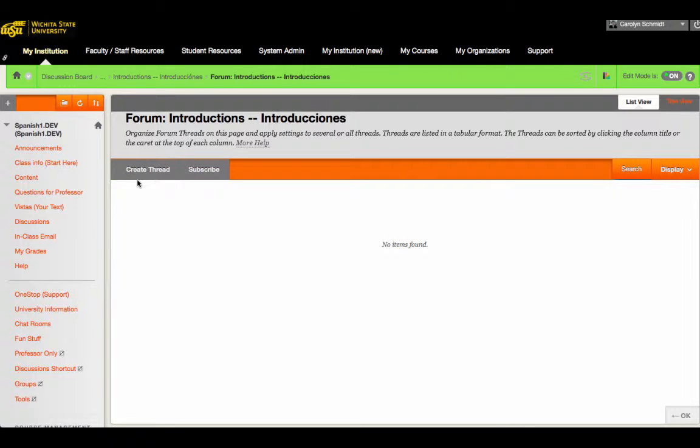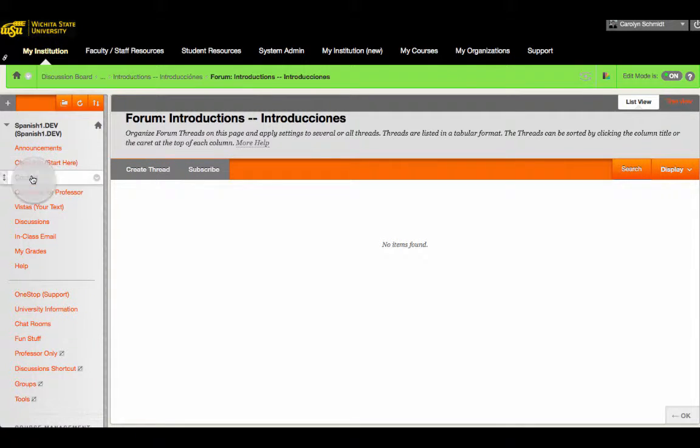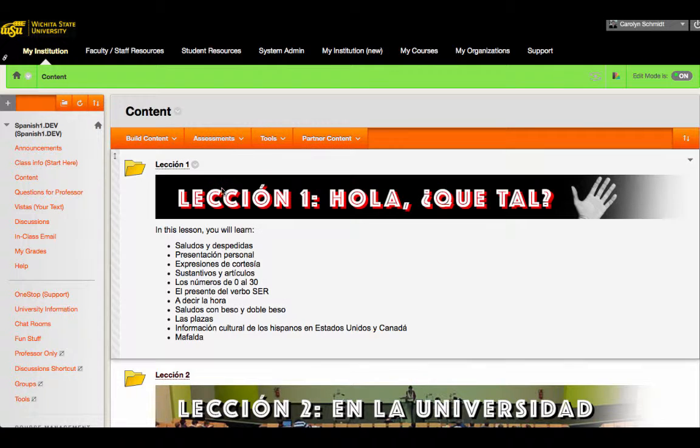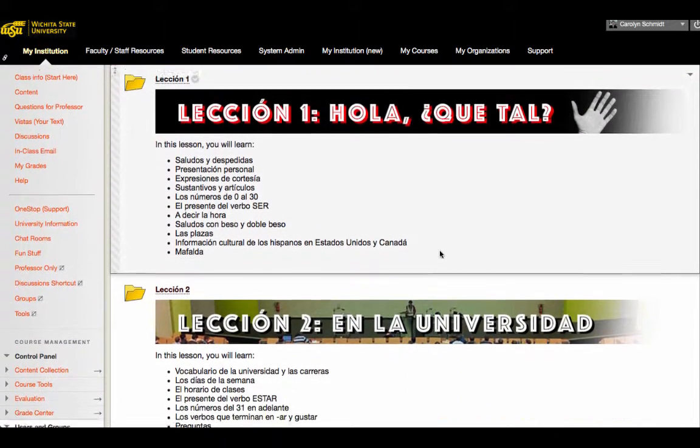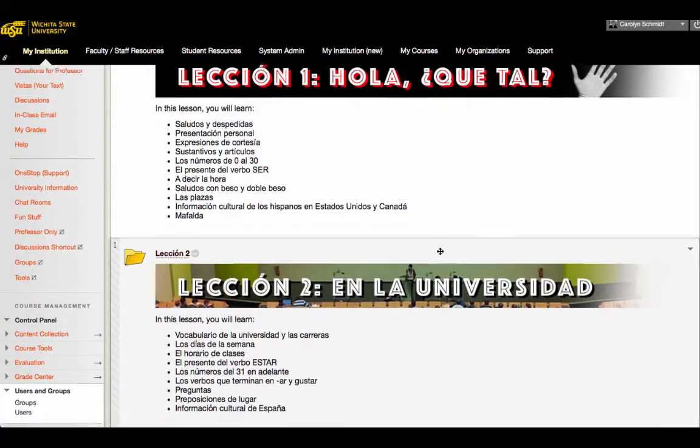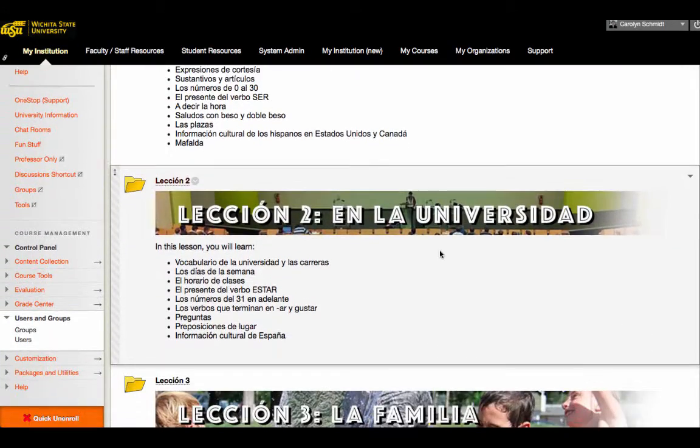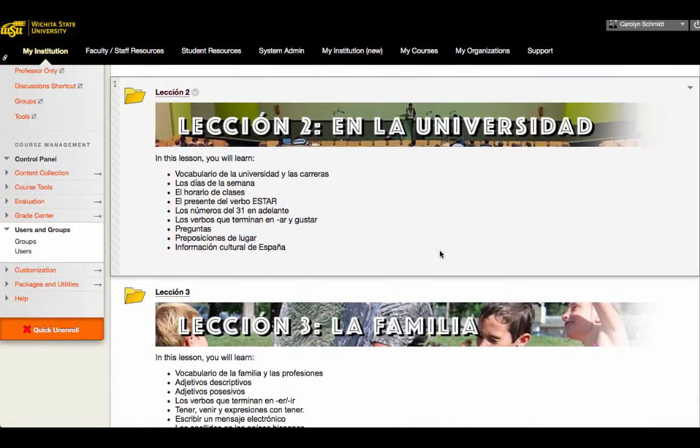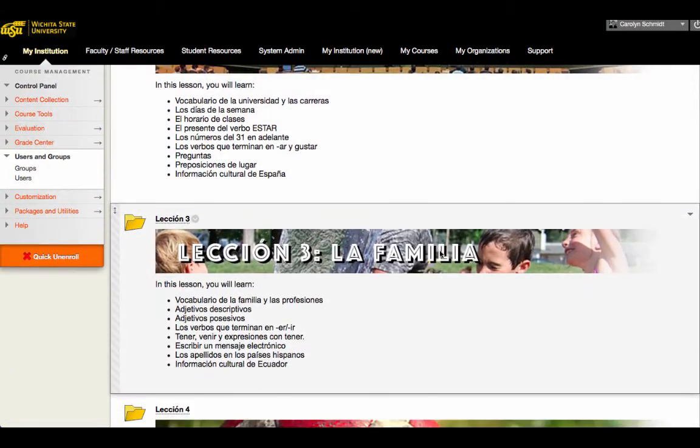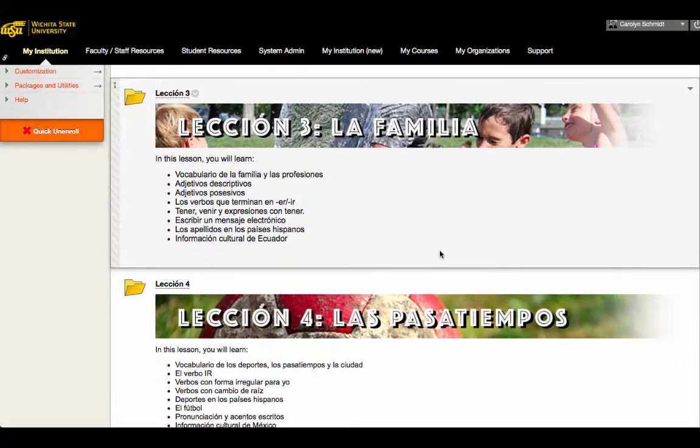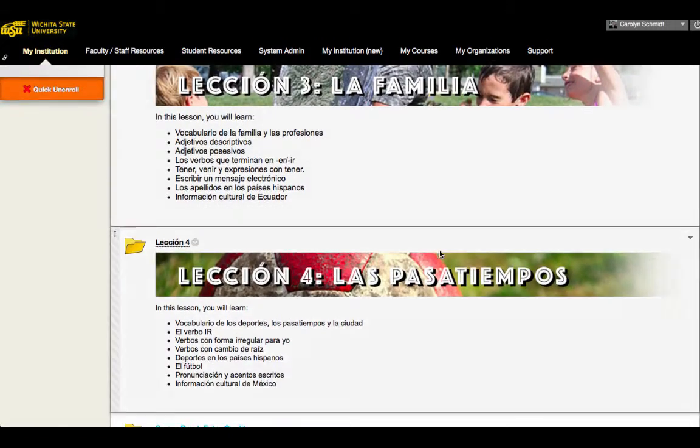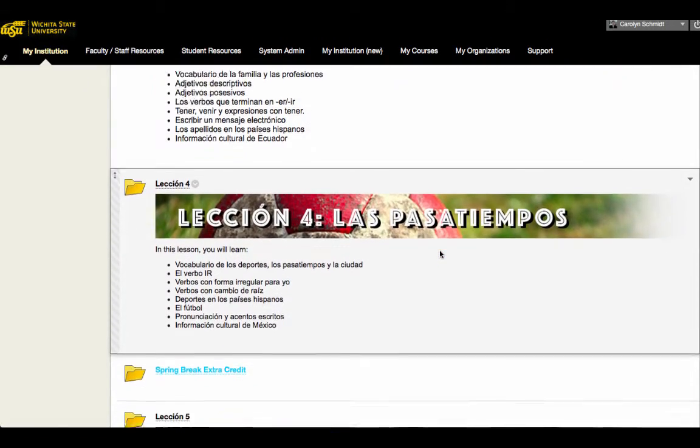So going back to the menu, now we go to content. After posting in the introduction discussion boards, students are asked to go to the course content area. As you can see from here, we organized our content in seven lessons. This organization allows the course to be offered in an eight-week or a 16-week format.